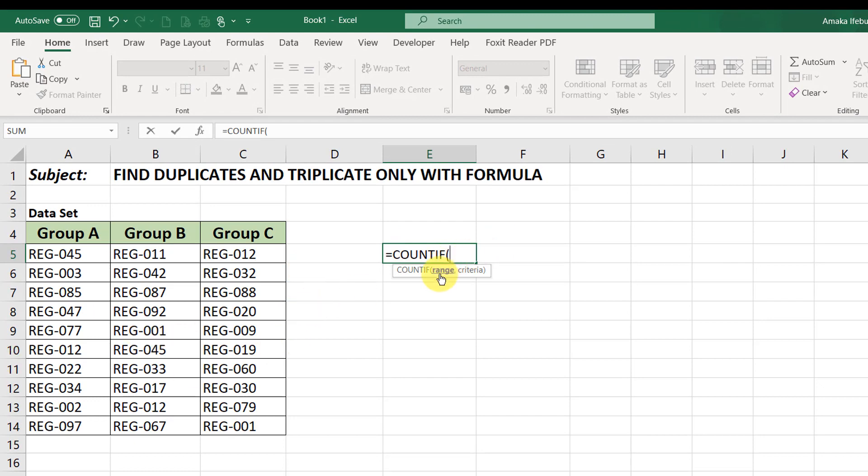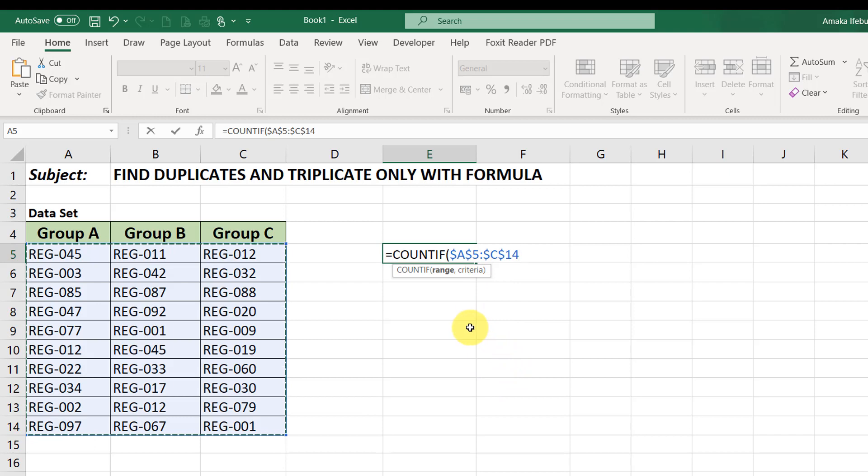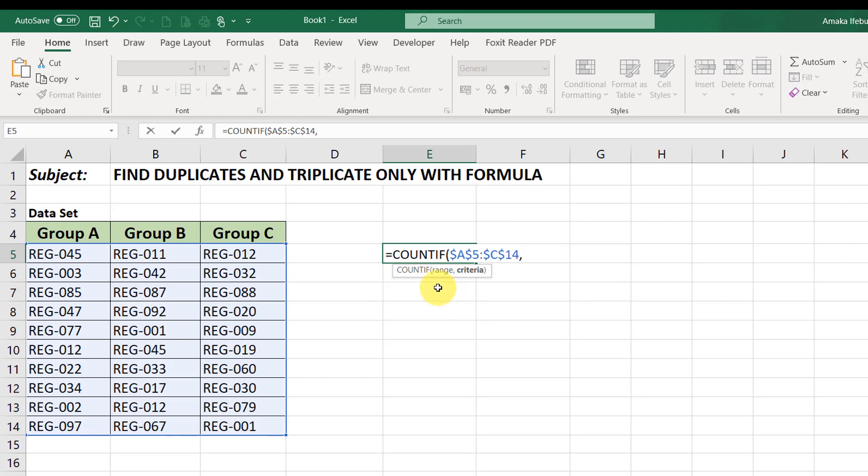Our range, what range are we looking at? We are looking at this range. Now, because I'll be copying the formula down, I'll fix this range and make it absolute by pressing F4. You see the dollar sign in front of the row and column. Now, what's the criteria? The criteria is the first cell on the left of my range. That's this first cell, A5.